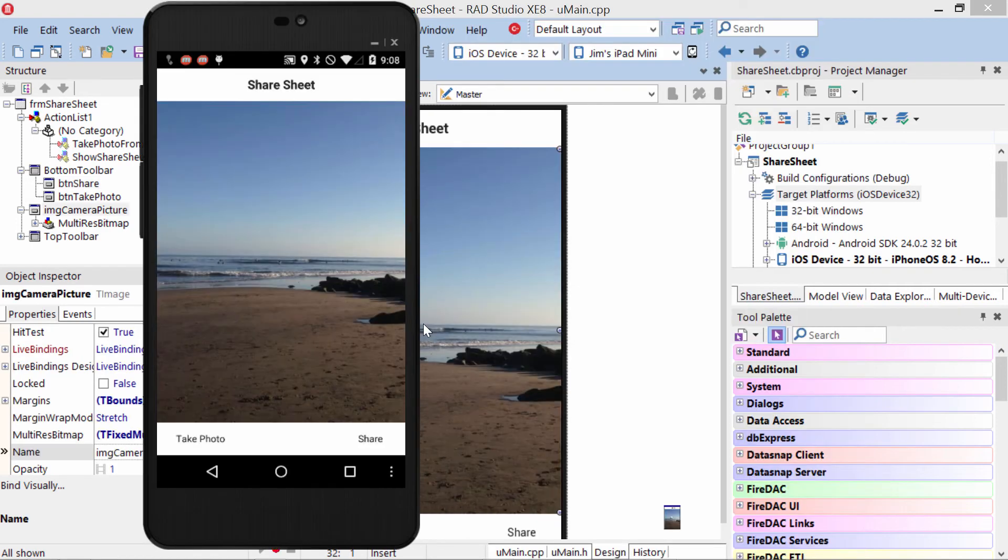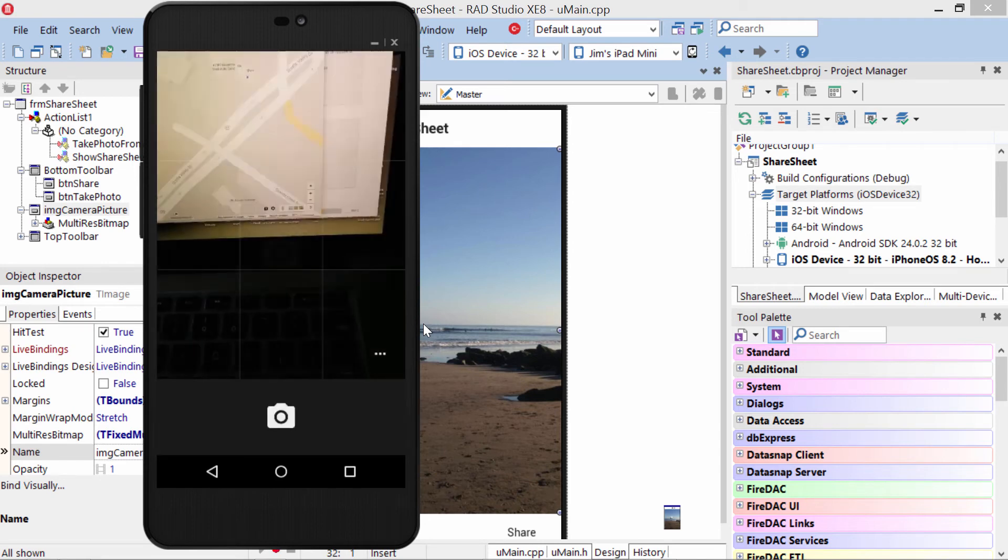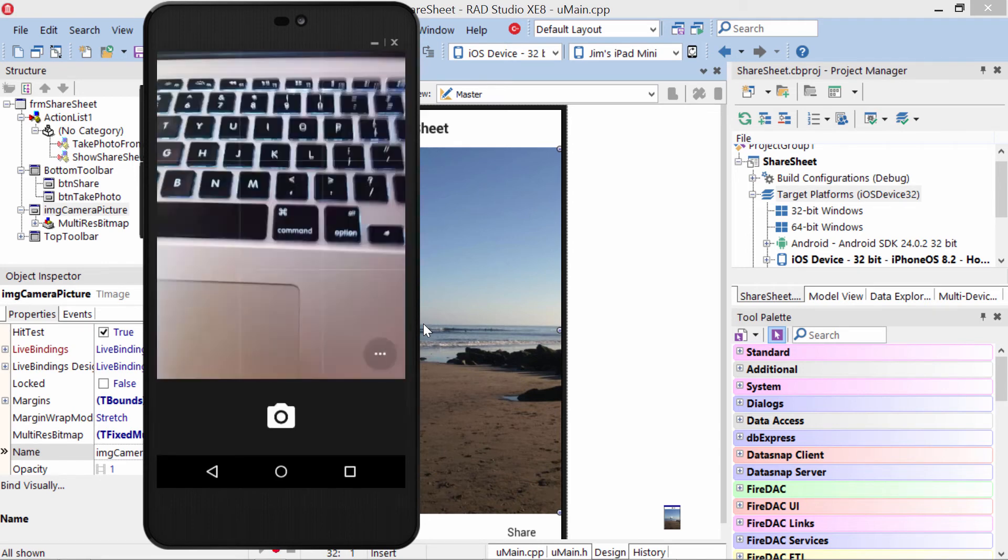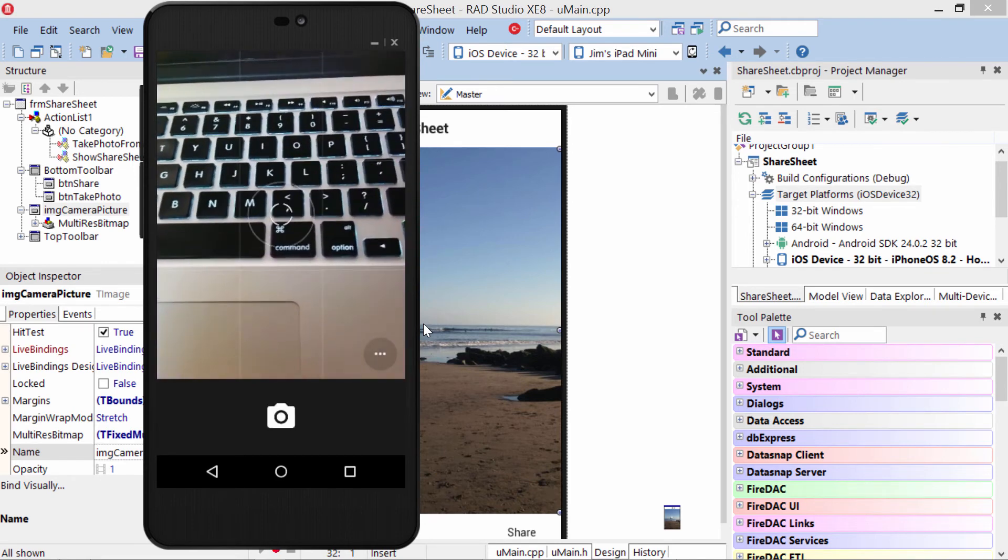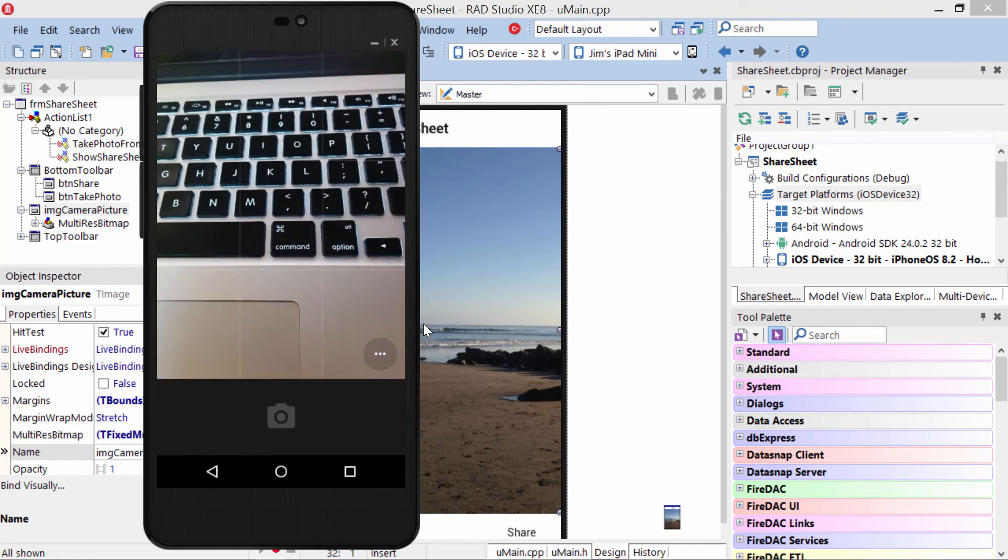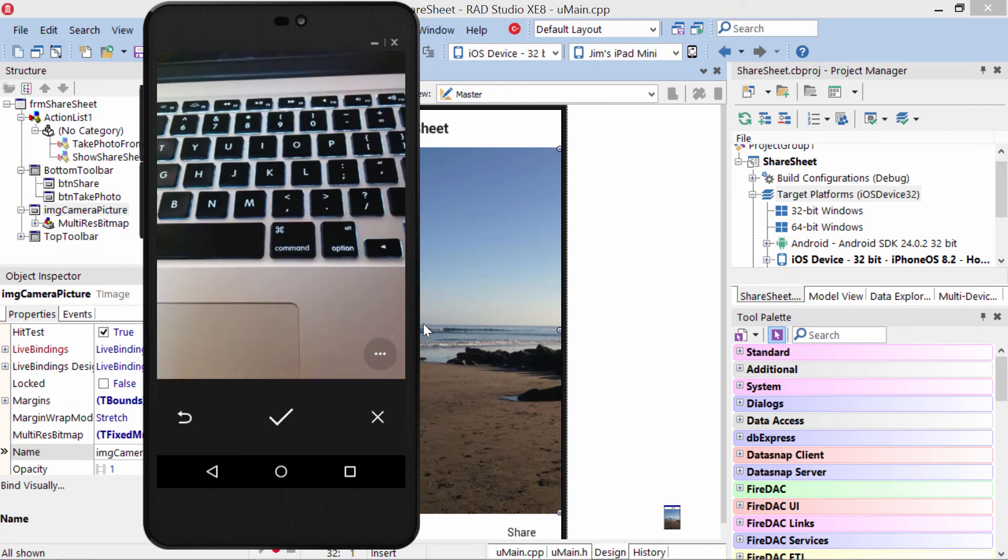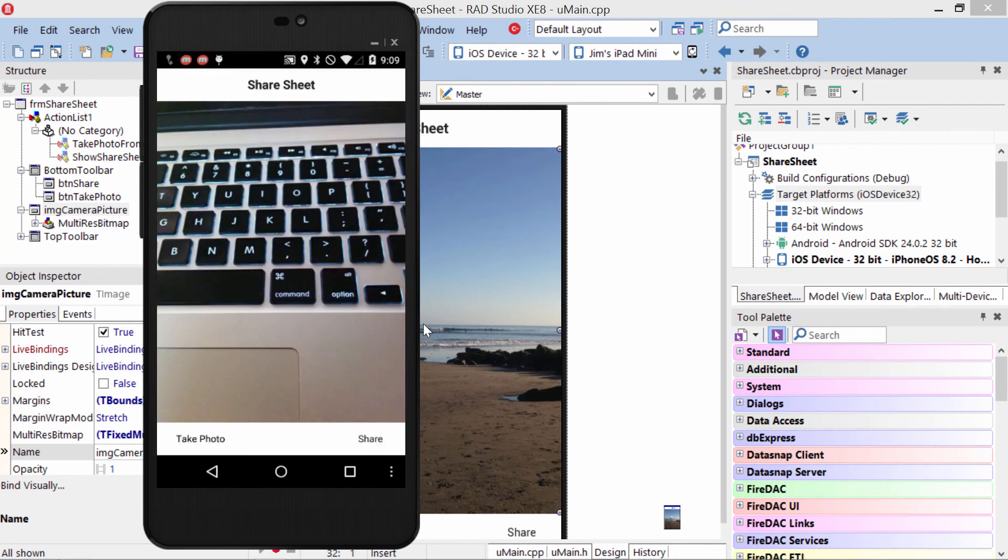Here we see it running on the Nexus 5 under Android. Again, I tap the Take Photo button, and we'll take a photo of my keyboard. We hit the checkbox to accept it.